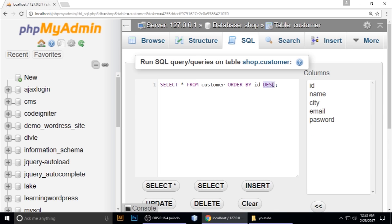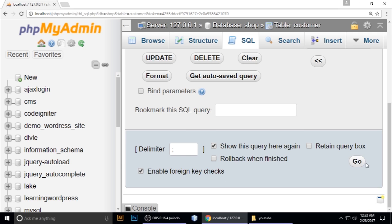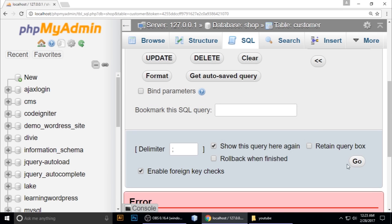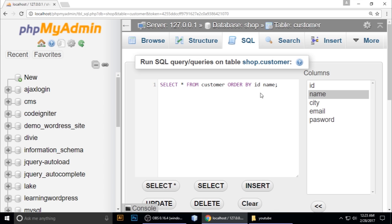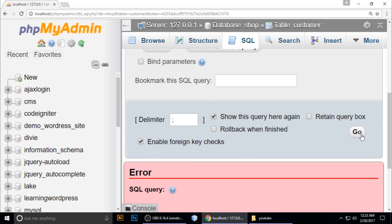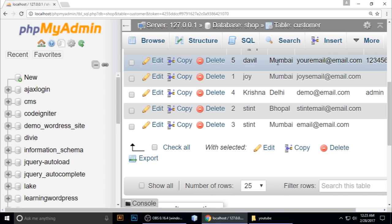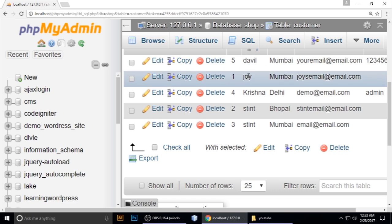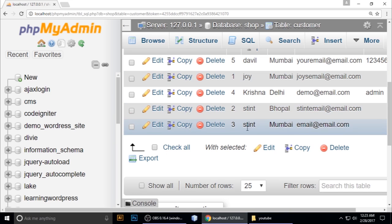Just type ORDER BY name. Go here and you can see it's ordered by name: David, Joy, Krishna, Stink, and Stink.